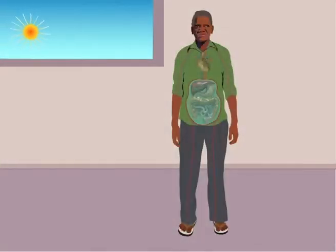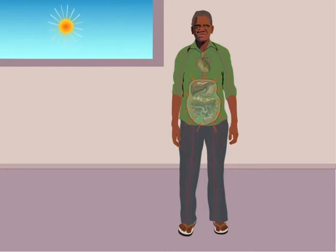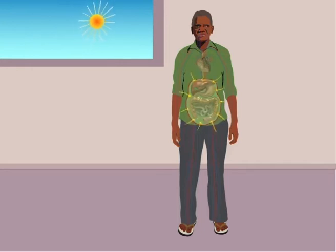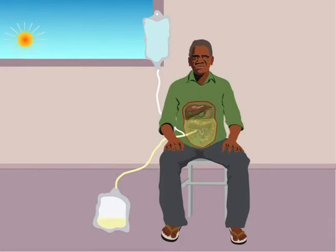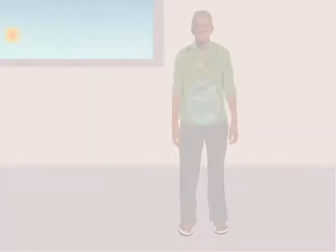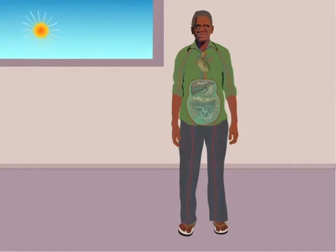This cleaning water stays in your peritoneum for some time, maybe about four hours. While it is in there, the rubbish in your blood can move from your blood into the water. After a few hours, you start again. You let out the used water, which goes out into the empty bag. Then you fill up again with the cleaning water. Every time you fill up with cleaning water and let out the used water, that cleans your blood and your body.